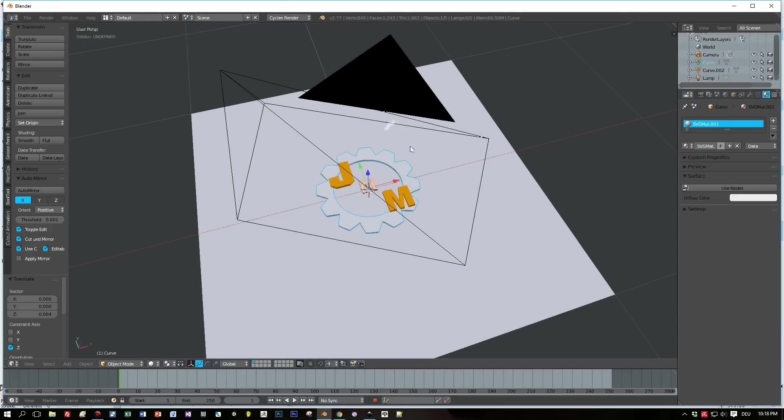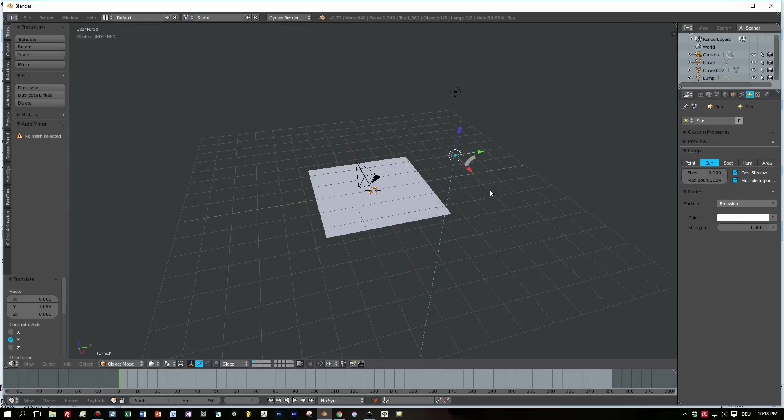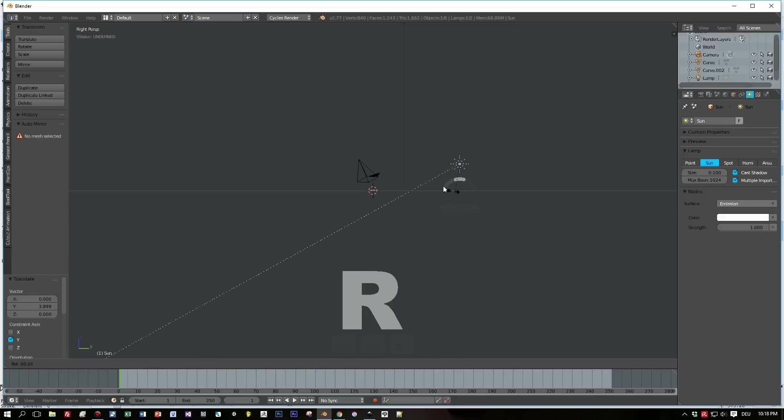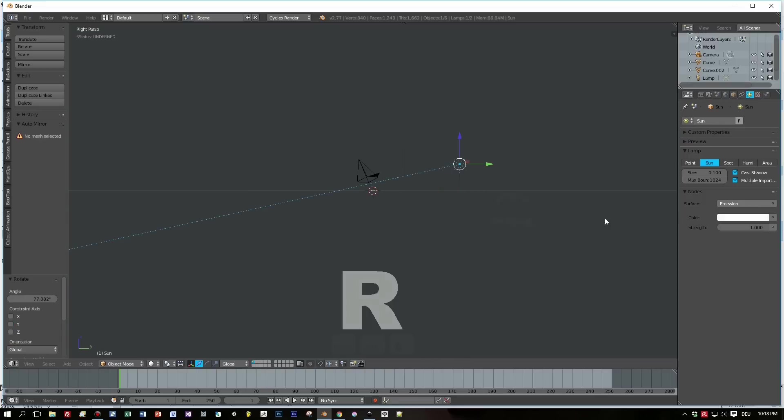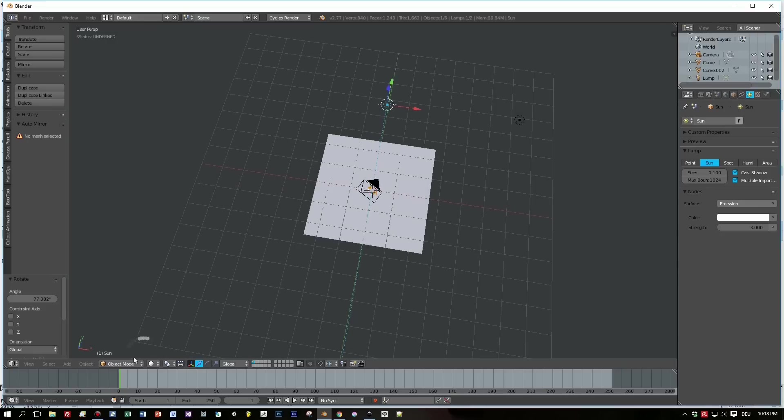And render this out and we will get a nice effect for this logo. Rotate it and we can start a render now in the background.